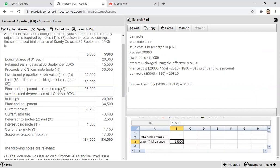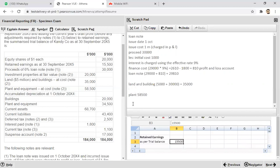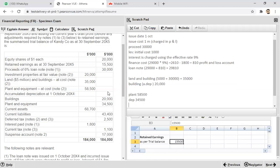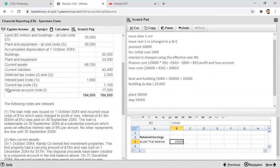There is also a suspense account with a credit balance that we need to adjust. Note number two says that on 1st October 2004, at the beginning of the year, Candy Co owned two investment properties. The first property had a carrying amount of 15 million. So one investment property is worth 15,000 out of the 20,000 total shown in the trial balance.